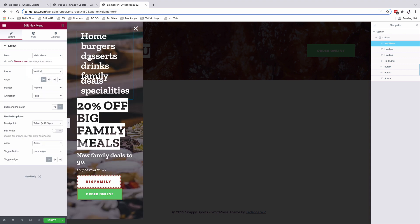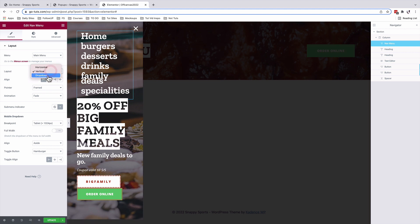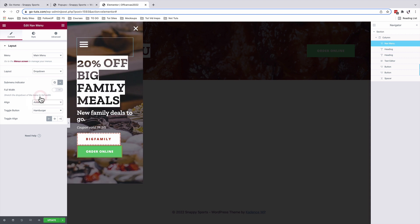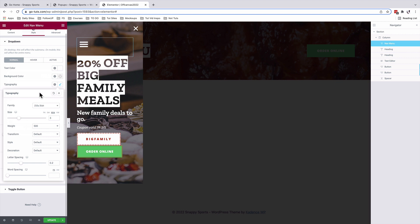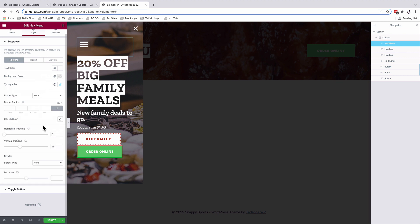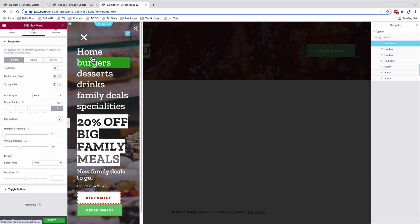If it's set to vertical menu, it will show up differently inside the off-canvas. We want to keep it as a dropdown menu. We'll use a hamburger toggle and align it to the left-hand side. Under Style, we customized the menu items — text is white with no background color, and typography is Zilla Slab.